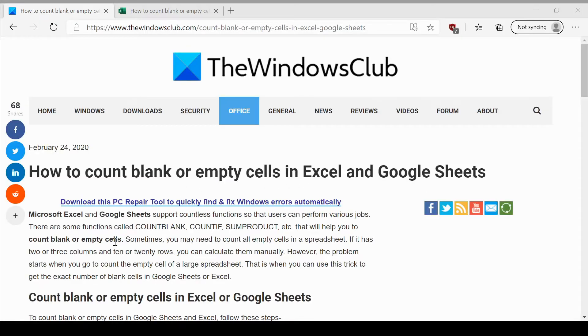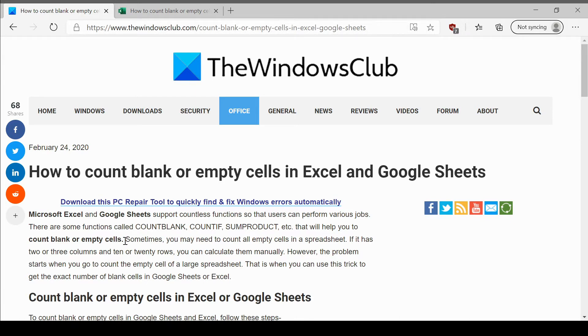Welcome to the Windows Club. We are here with a video on counting blank or empty cells in Excel and Google Sheets. The procedure is the same for both these Excel editors.